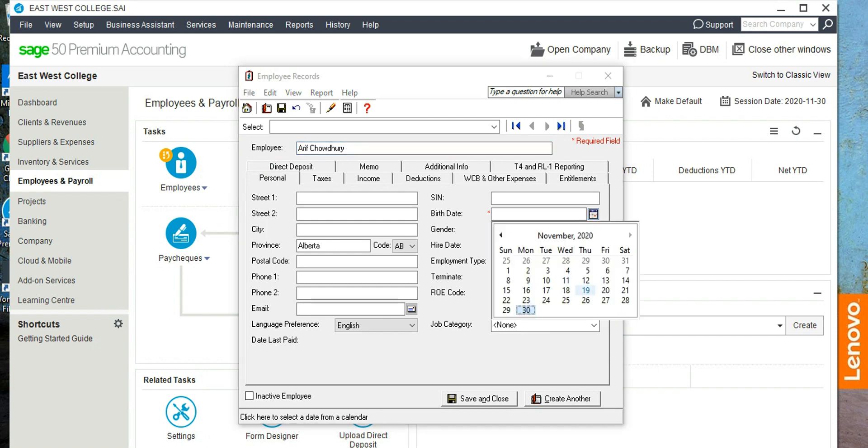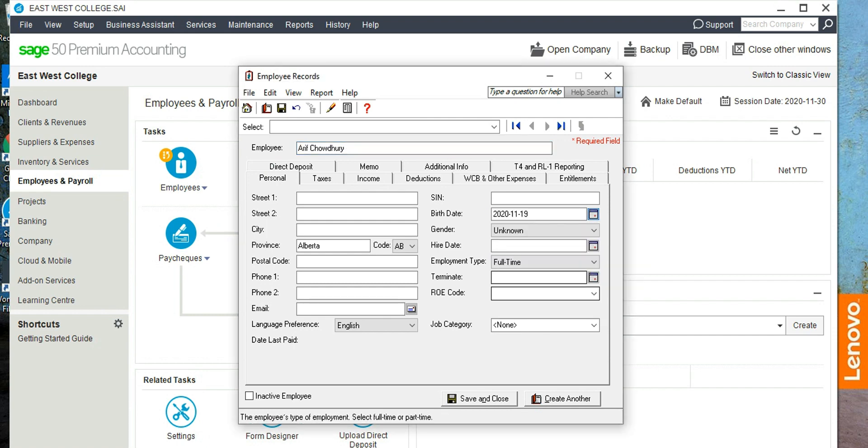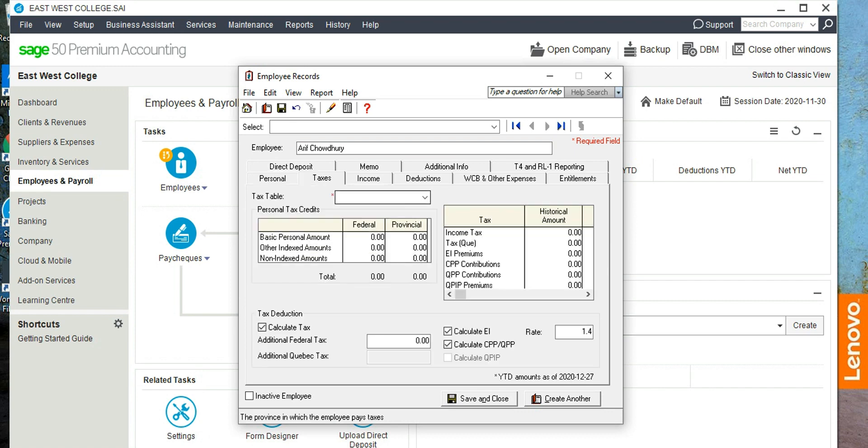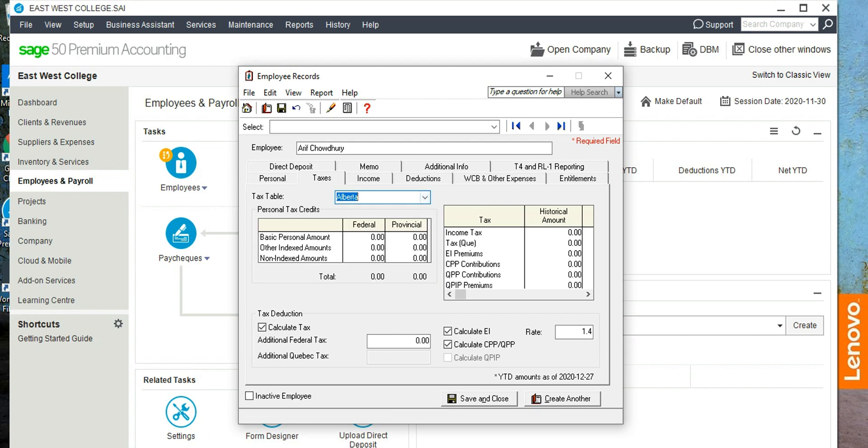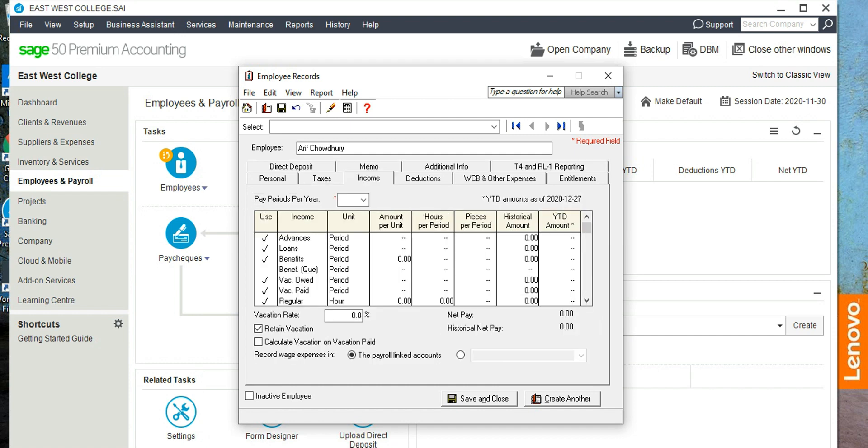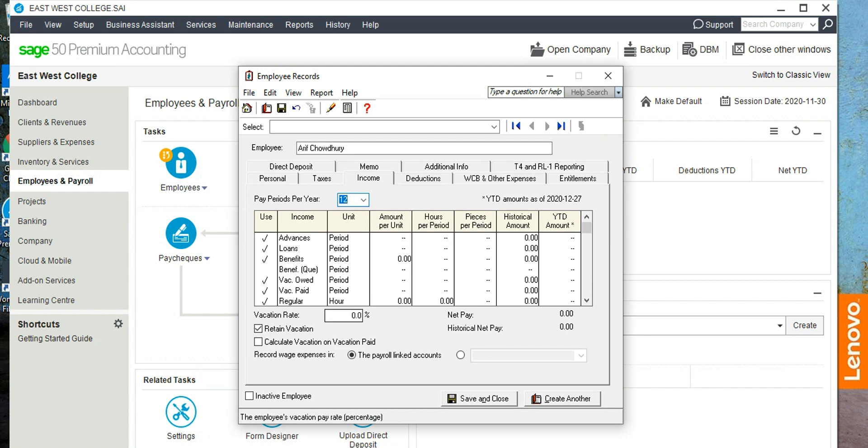The date of birth should be more than 18 years of age, so we're going to change the date of birth. Access should be Alberta, we are in Alberta. There is no EI because he is one of the owners.